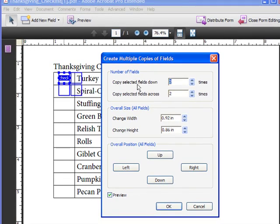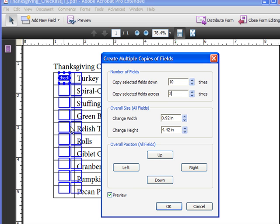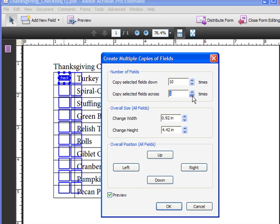Right here where it says Copy Selected Fields Down, I'm going to type in 10 and click into the next field. You can see I now have 20 checkboxes. That's because we have to adjust the amount of columns. I'm going to take that down to 1 column. You can now see I have checkboxes.